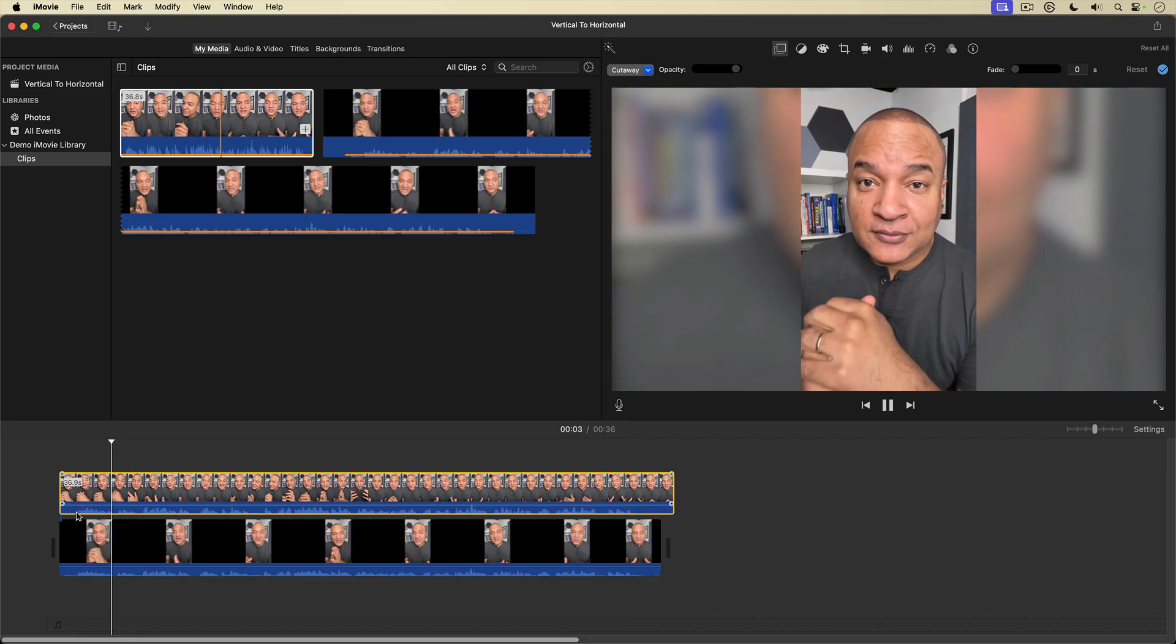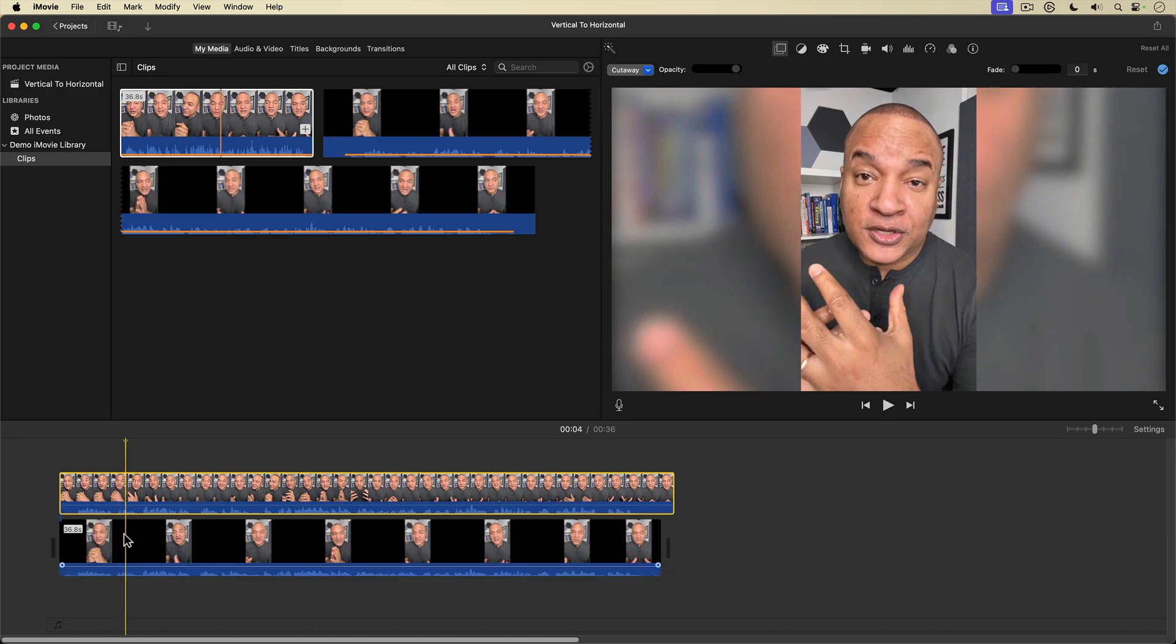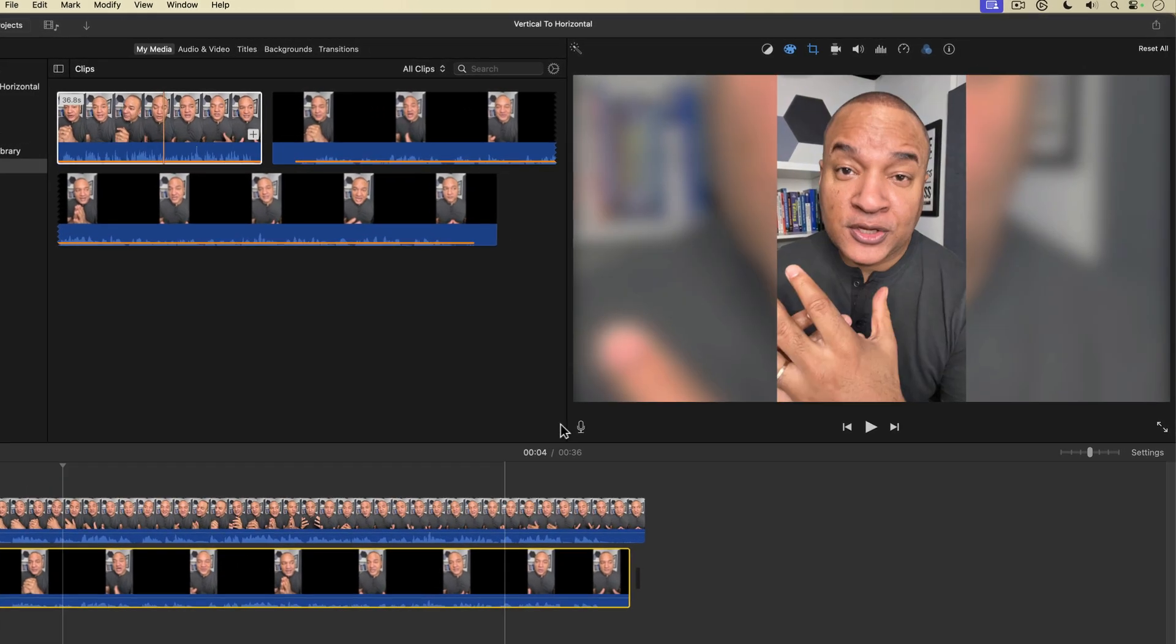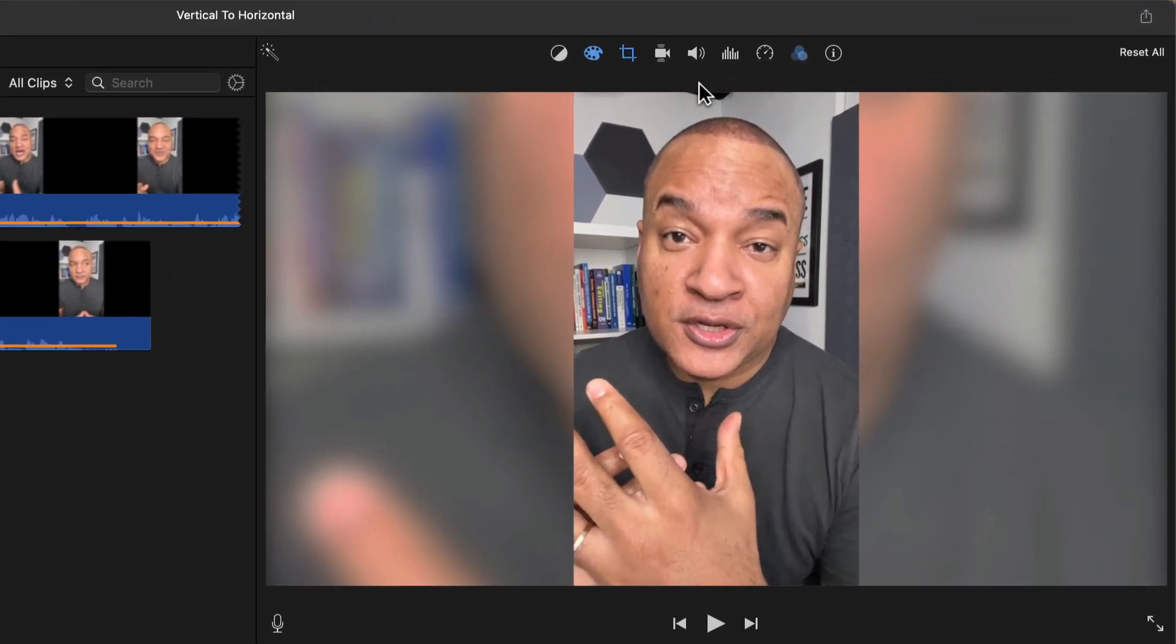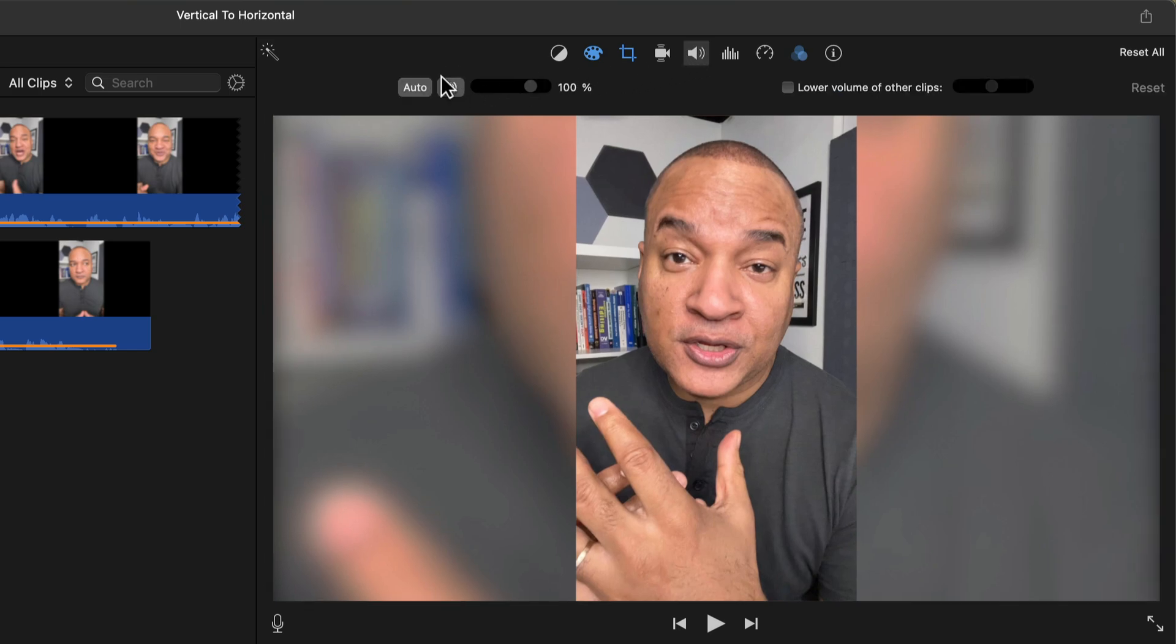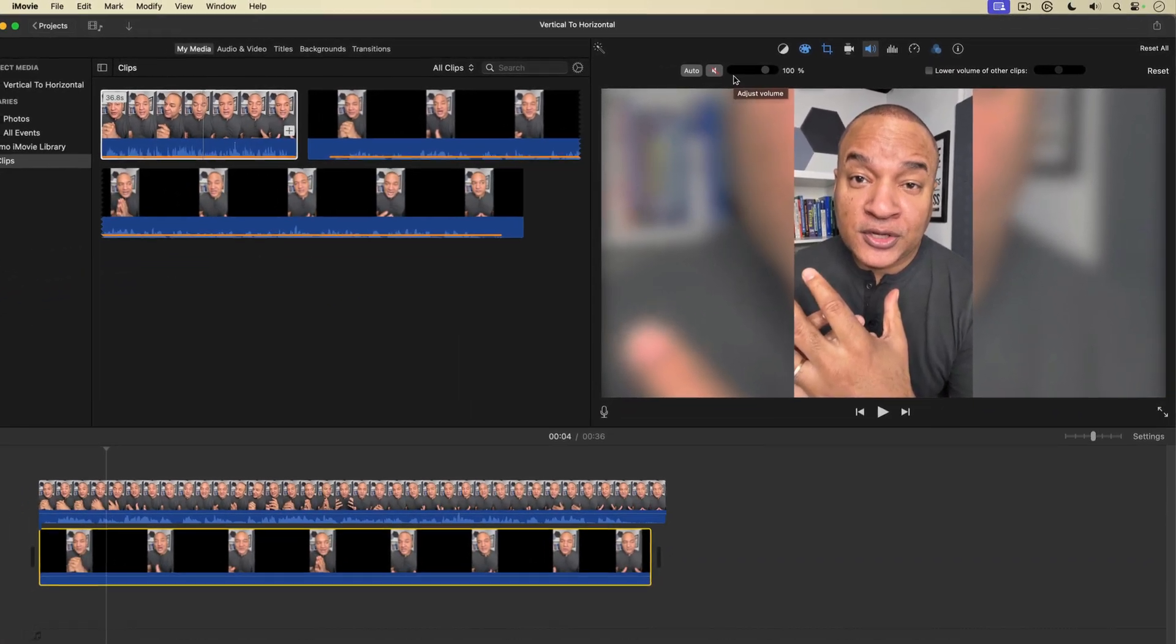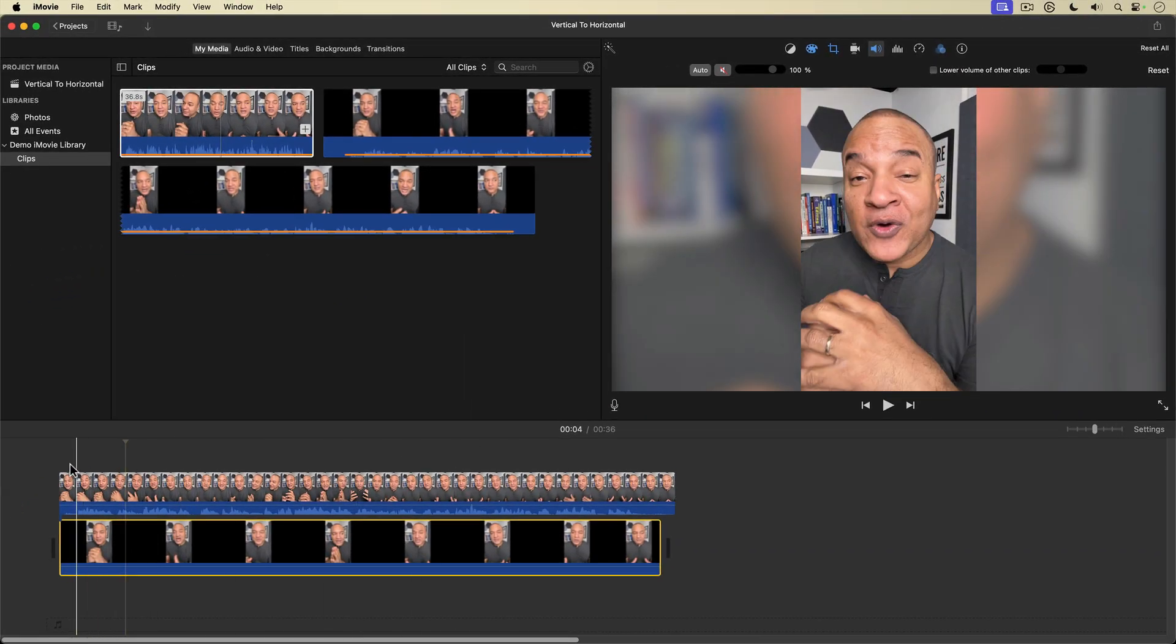But I have double audio. I don't want that. So I'm going to select the background clip again, go back up to the top toolbar and select the volume button. And then over here, I'm going to click on this little speaker to mute that clip. All right, let's listen again.